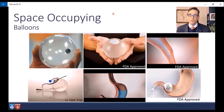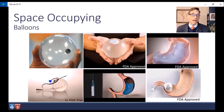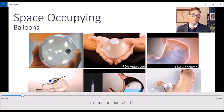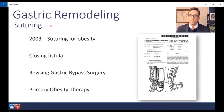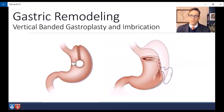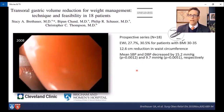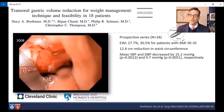We'll start with intragastric balloons or space-occupying devices — there are gas-filled balloons, fluid-filled balloons, and adjustable balloons. Moving on to gastric remodeling, this is really where I've spent most of my time. We patented the concept of intragastric suturing for the treatment of obesity in 2003 at the Brigham. We used it to close fistulas, revise gastric bypass surgeries, and for primary obesity therapy. This early work evolved into ESG.